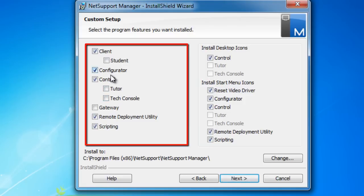We have a configurator option. As the name suggests, this is a tool provided to allow us to configure our client and software on the network, set our security parameters, what features are available, and so on. In many cases, the configurator we don't want to provide to each and every user.